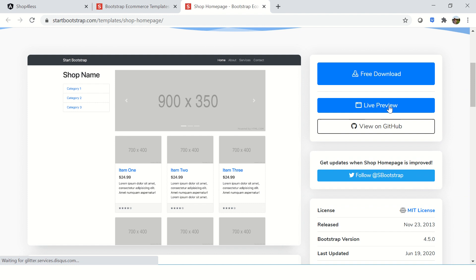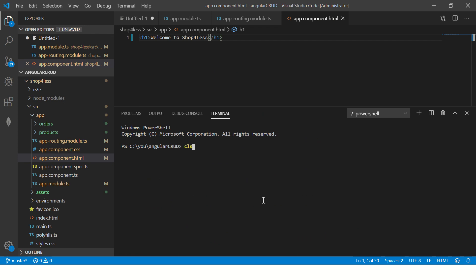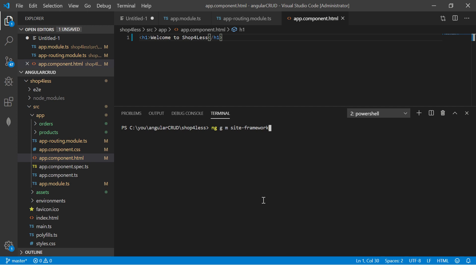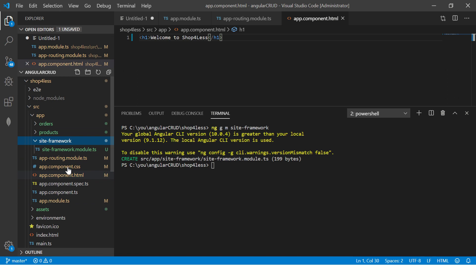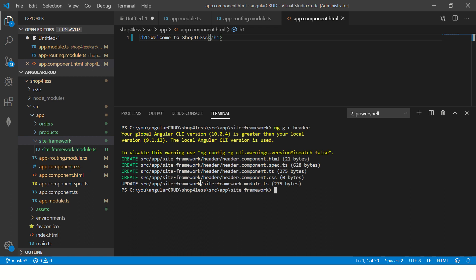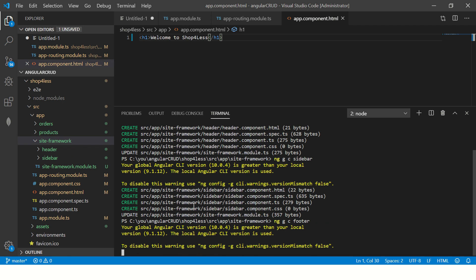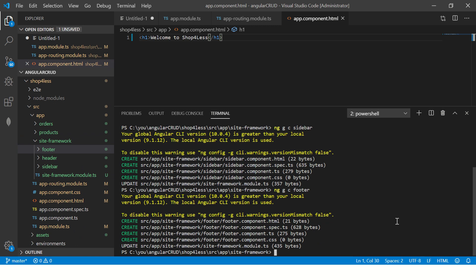We are going to take this layout and put it in our application. First let's navigate into our folder and generate a new module — I'm going to call it 'site-framework'. I'm creating this site framework module to have the layout of my application. Let's go inside it and generate a component called 'header' — this will be the header section component. Then similarly I will generate one called 'sidebar' and one more called 'footer'. So we have the header, sidebar, and footer components generated inside the site framework module.